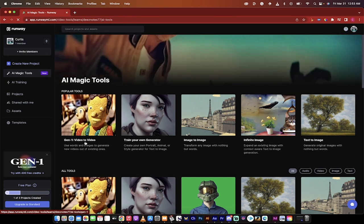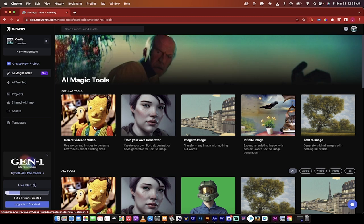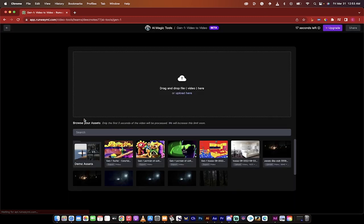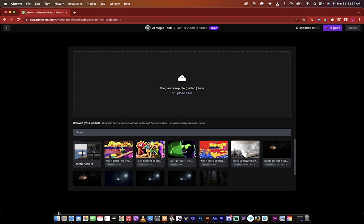It says Gen 1 Video to Video. Click on that and when you do that you're going to see the option to drag and drop files. So here's the two things you can do. You can either click on the demo assets if you just want to test it out and you don't have any footage but in all likelihood you've got some footage that you want to use.